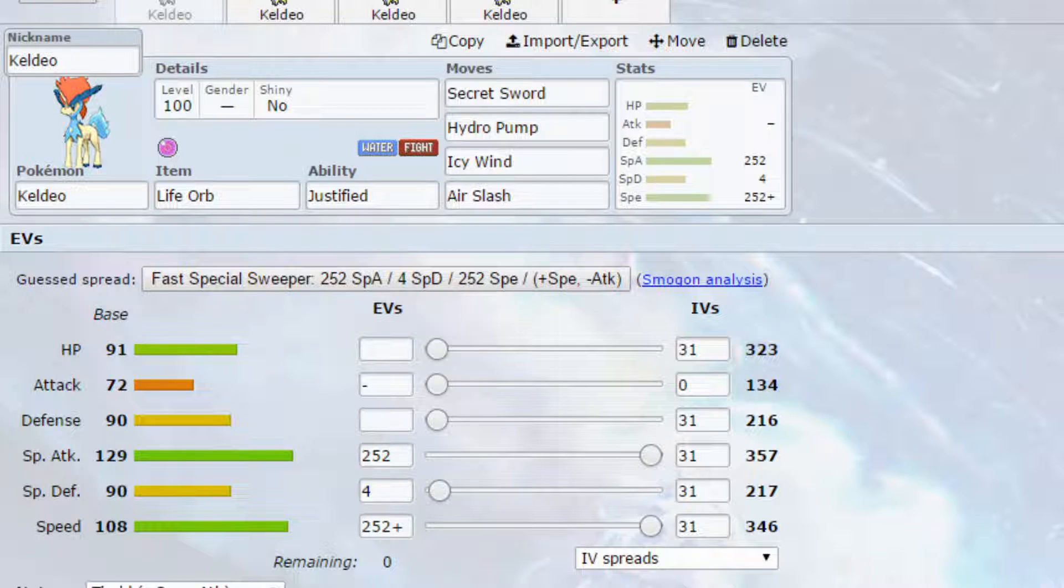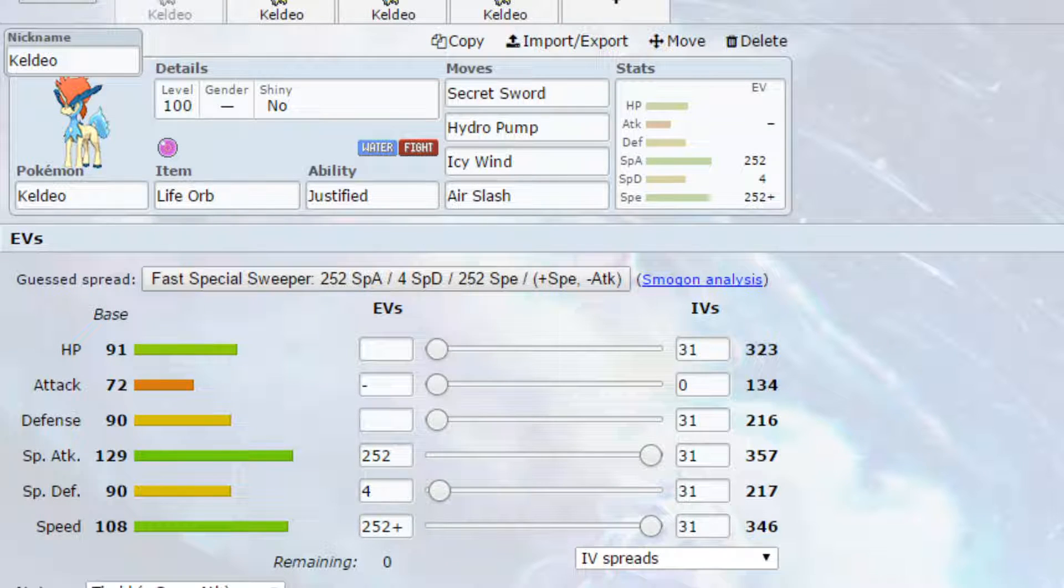Hello my Wolfpack and welcome back to another episode of our Pokemon Competitive Guide video. So today we're covering Keldeo.